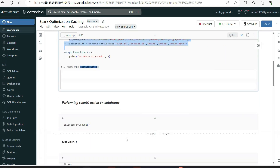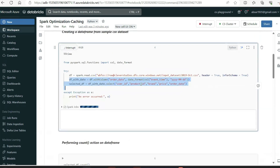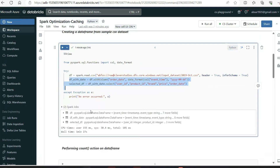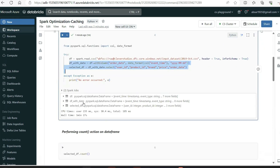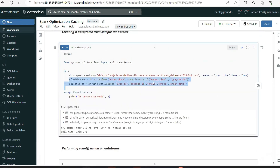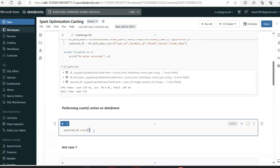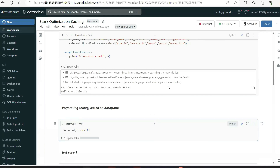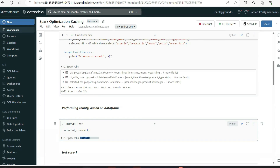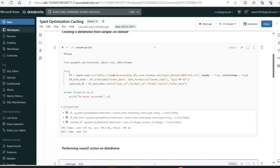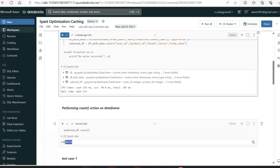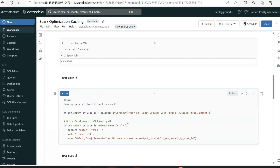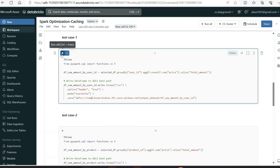It took 127ms for the DataFrame creation, which is fine — that's just lazy evaluation setup. Now let's perform an action. Running count on select_df — it won't run instantly, it will take a little time. It will go and read again from the beginning. See the total number of records. Now let's run test case one — before caching — and see how long it takes.